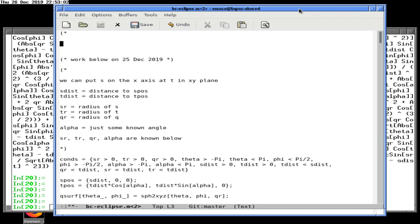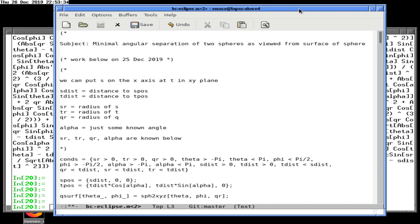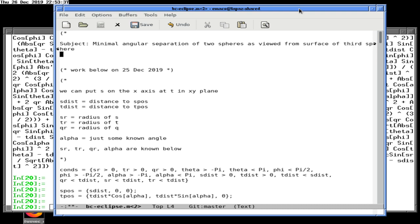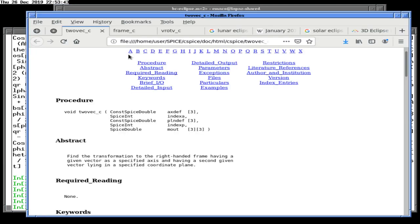Subject: 'Minimal and maximal angular separation of two spheres as viewed from surface of third.' That's ambiguous enough that it doesn't actually say anything — but it says enough that it counts as a title, so they can't really complain.